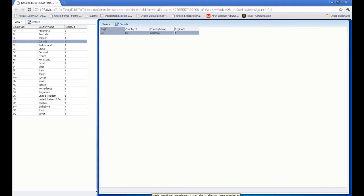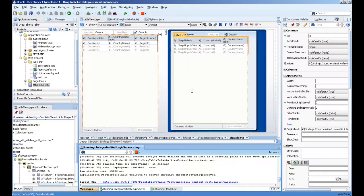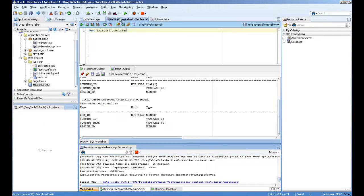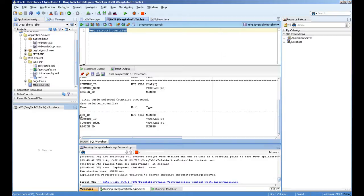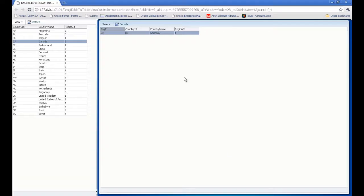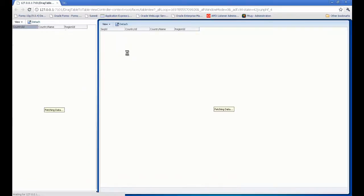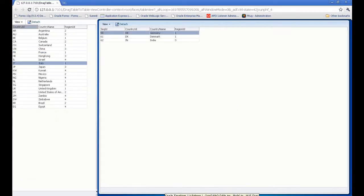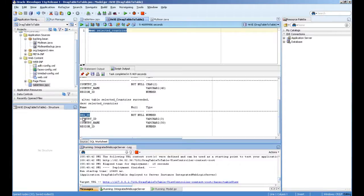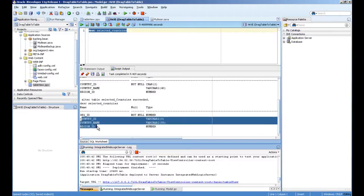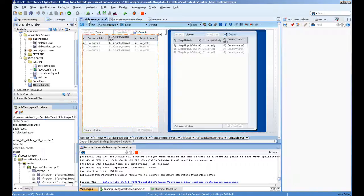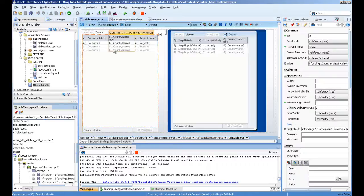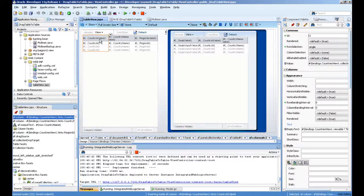For this I have created one simple table called selected countries, which is actually a copy of the HR schema country table with the sequence ID. I'm auto-generating the sequence here. You can see the sequence on every create I'm generating. This is a simple copy of the countries table.